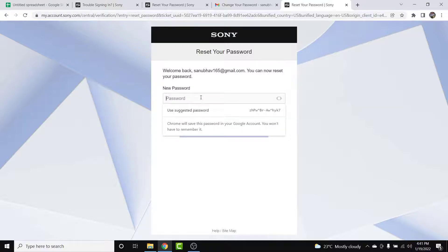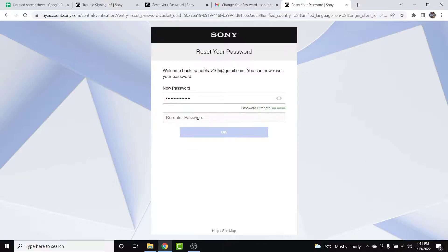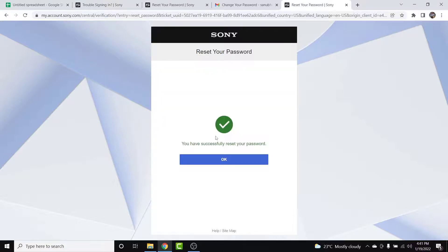Go ahead and create a new password for your account. Once you've created a new password, re-enter it to confirm, then simply tap the 'OK' button. Once you tap OK, your password will be successfully reset.